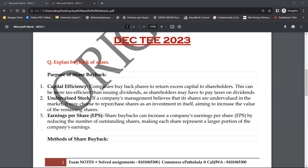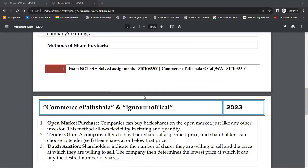Today's topic that we are going to discuss is from MCO-5, a question about the buyback of shares. What does buyback of shares mean? What is its purpose? What are the methods of buyback?